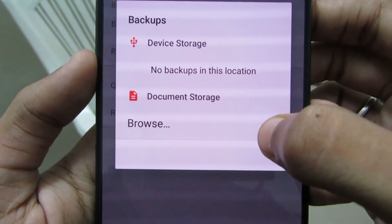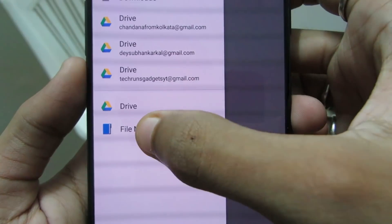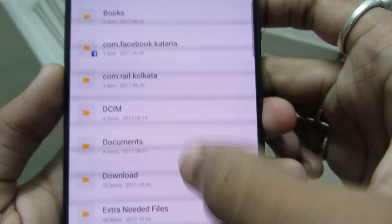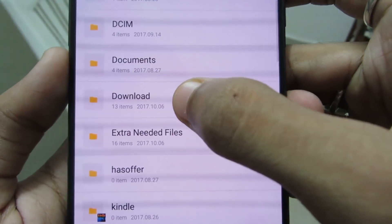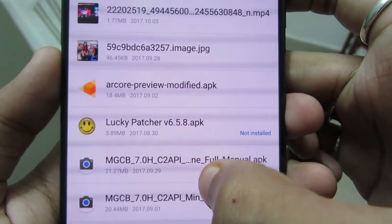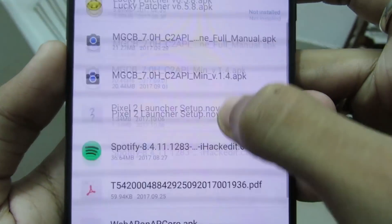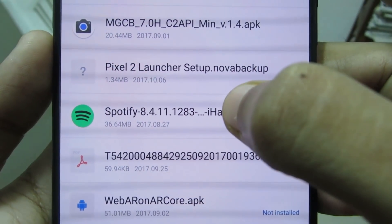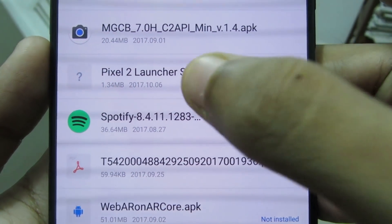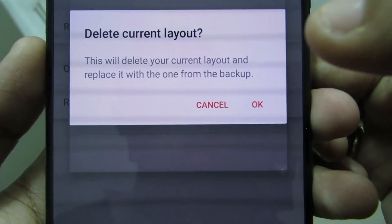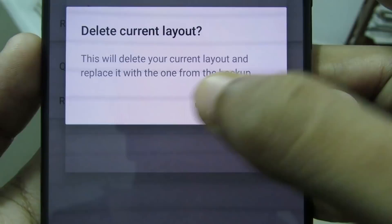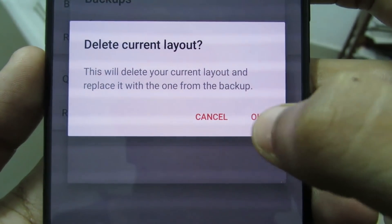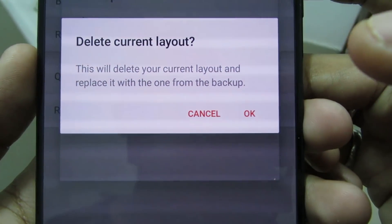After downloading, click on Permission Required and click on Allow. Now click on Browse, go to File Manager, then go to Downloads — that is where it is. As you can see, 'pixel2_launcher_setup.novabackup' — just click on it.